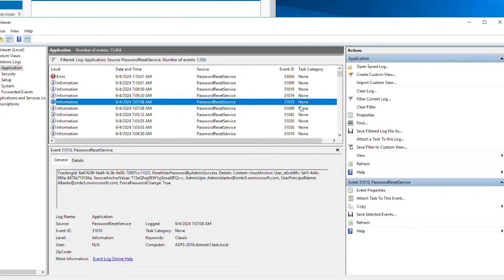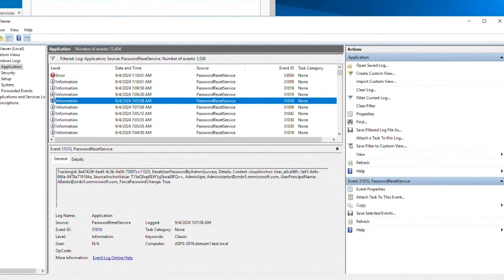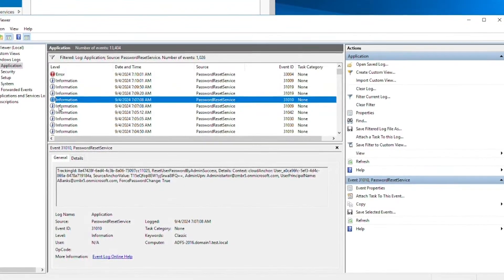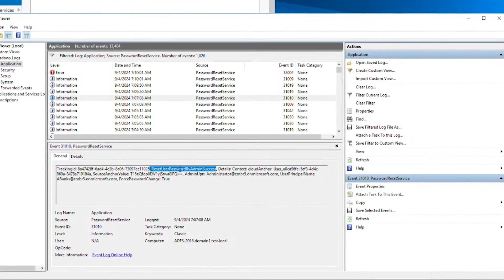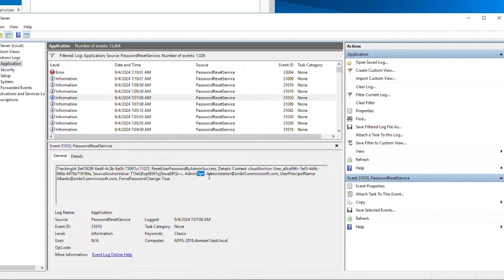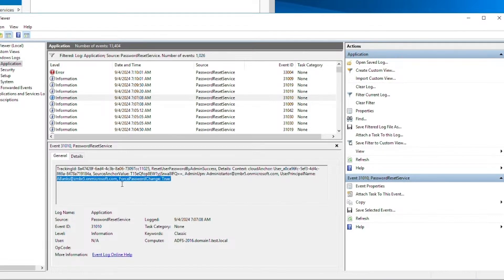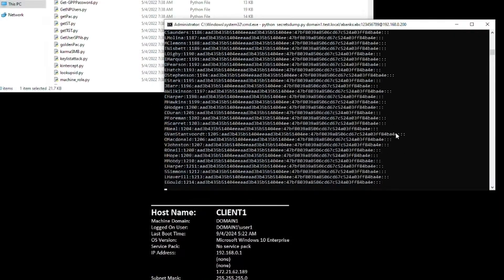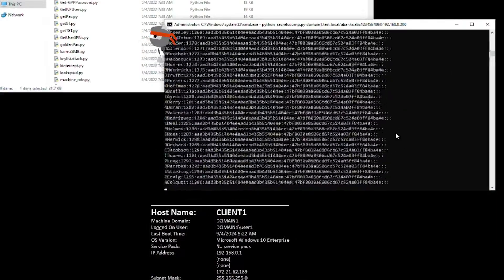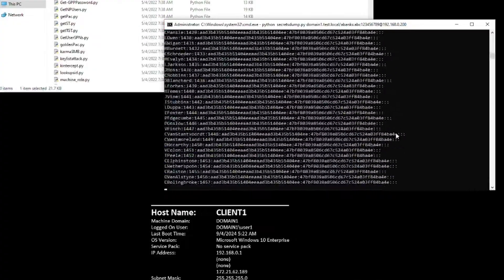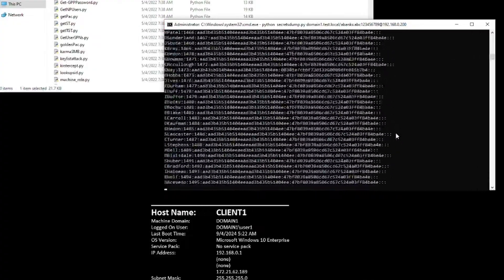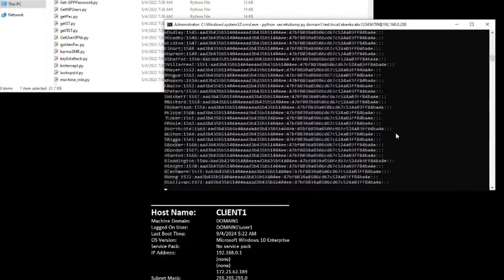Now this is the EntraConnect server. Here we can see the event log — this is the log of the password reset, the password writeback. We can see that the writeback succeeded, who performed the writeback, and the victim user whose password was reset. Now this is the client machine — the machine the attacker will use to perform a DC sync using Airline Banks' compromised account. And now the attacker performs the DC sync.